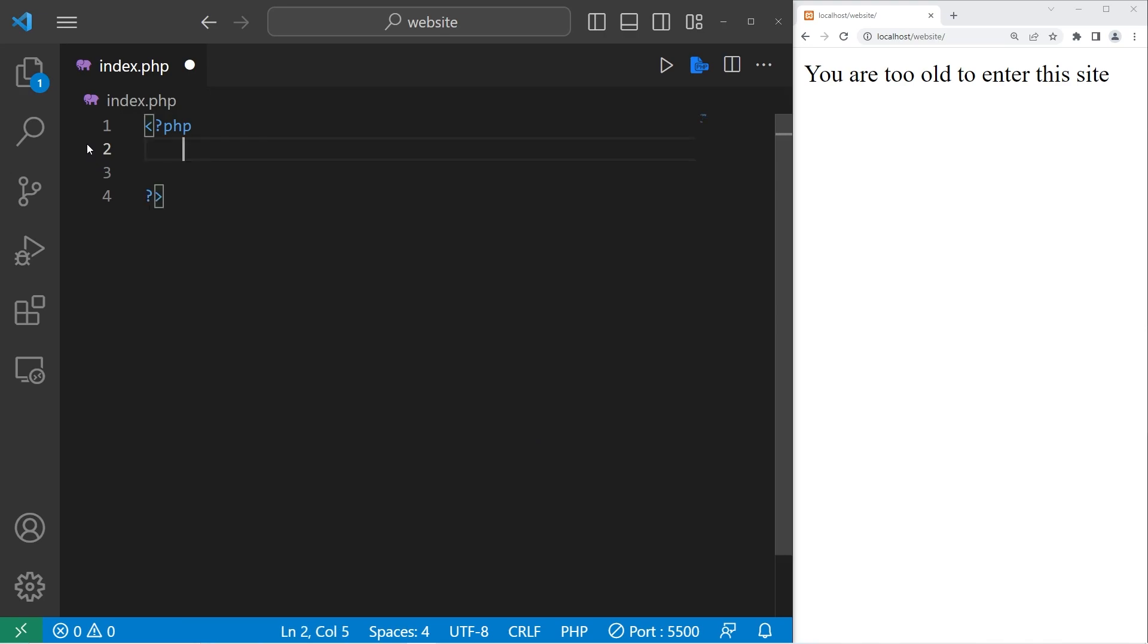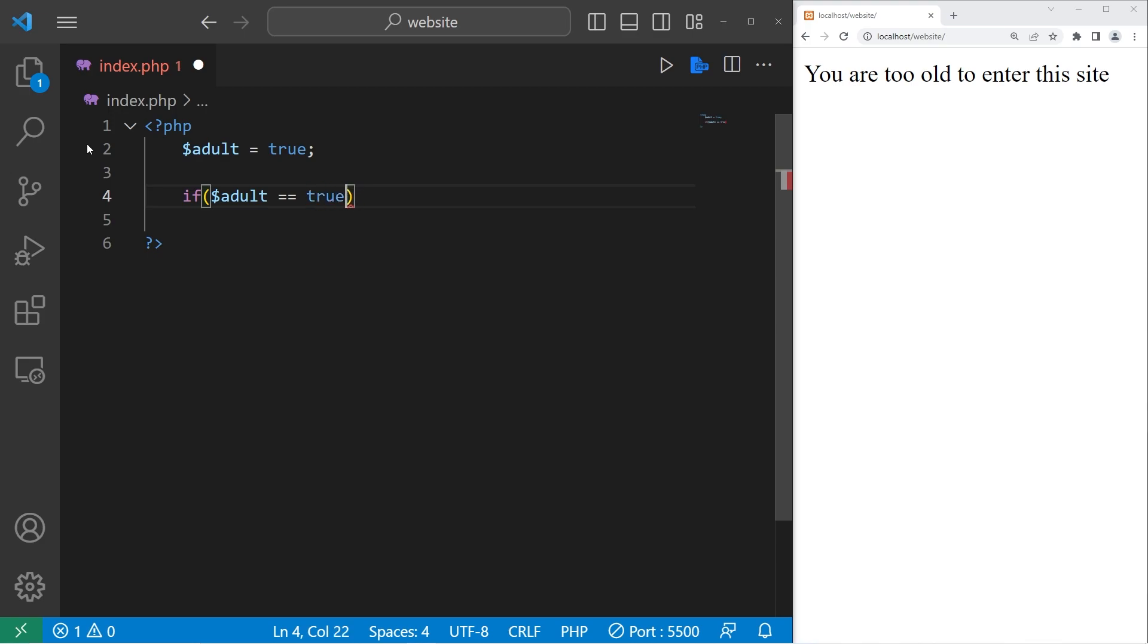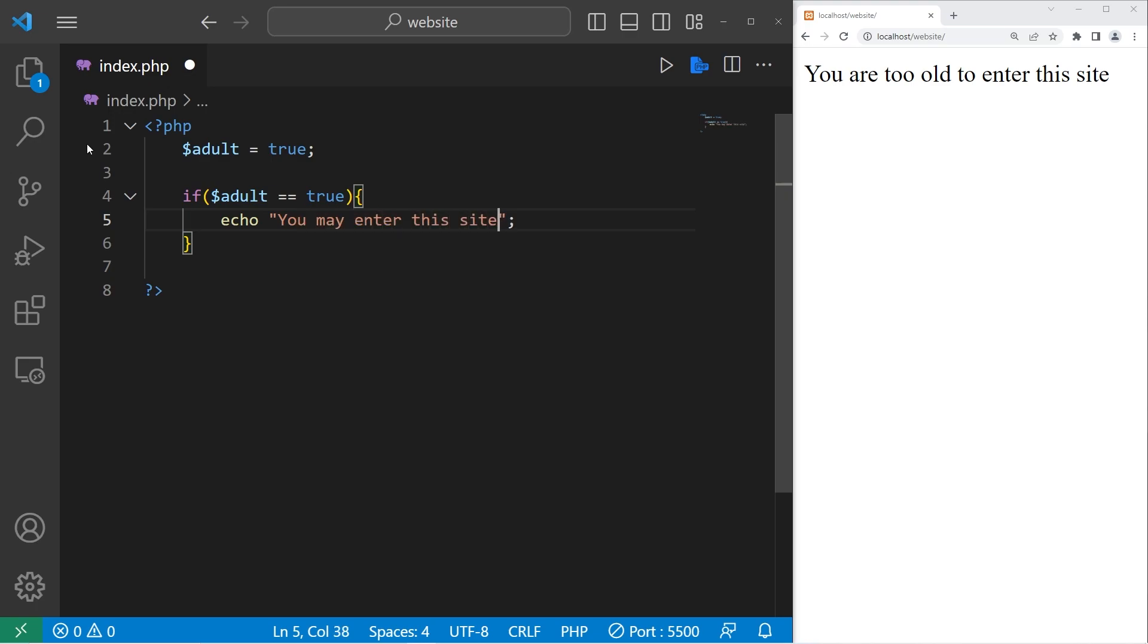I'll give you another example. If statements also work with boolean variables and values. We have a variable adult. Adult will equal a boolean value of either true or false. Let's set that to be true. With your condition, you can check to see if your variable is equal. Use double equals for comparison. True or false. If adult is equal to true, then we will echo. You may enter this site. Adult is true. You may enter this site. If adult is false, then nothing happens.